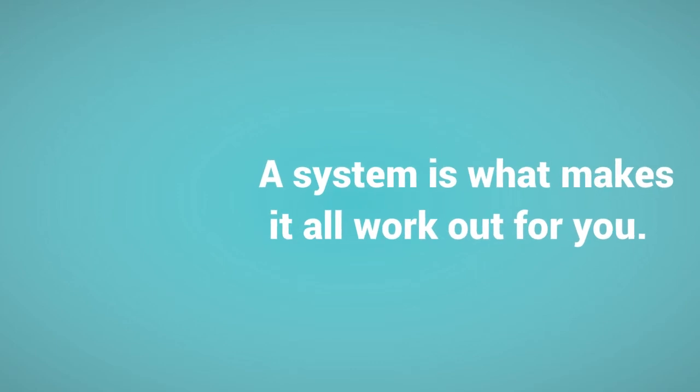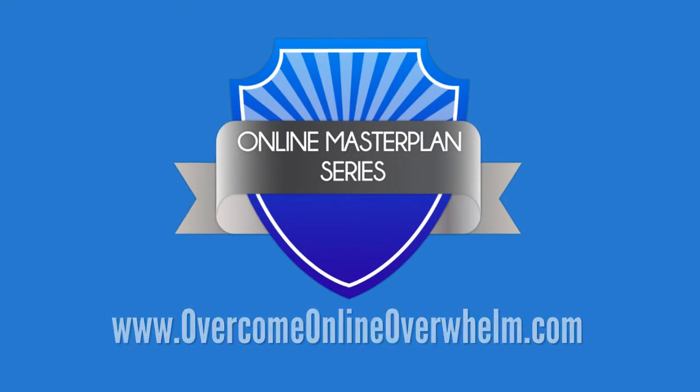Absolutely. Absolutely. I'd be lost without that. Without a system that combs through that, because there's quite a few moving pieces there.